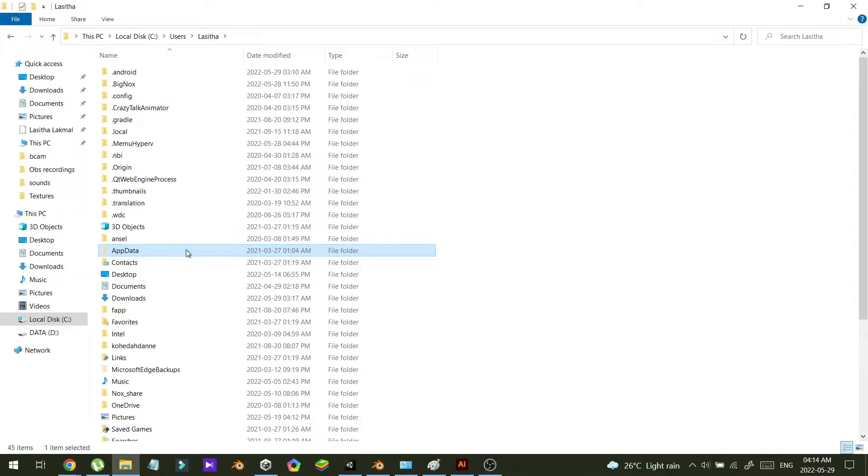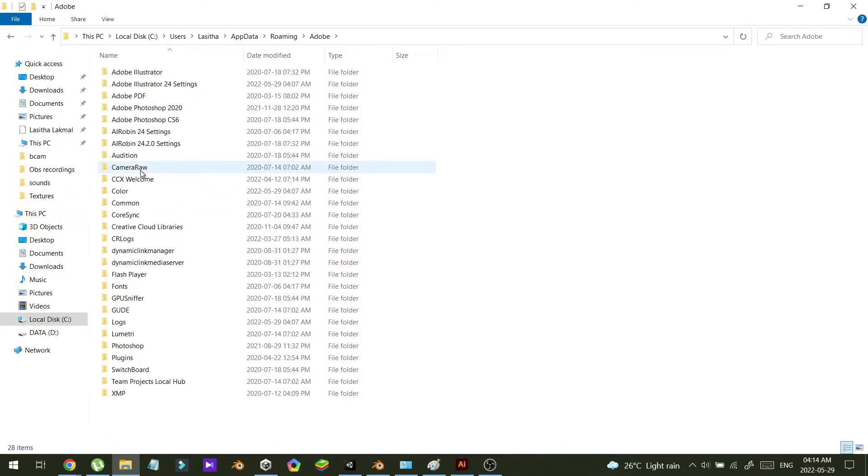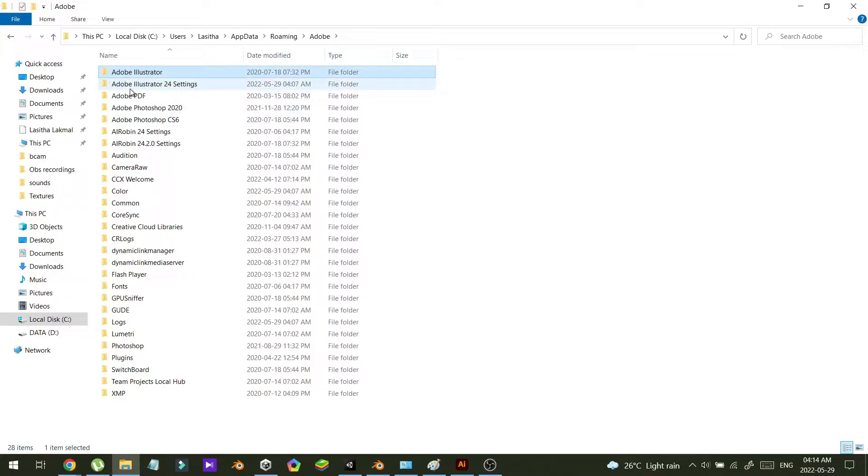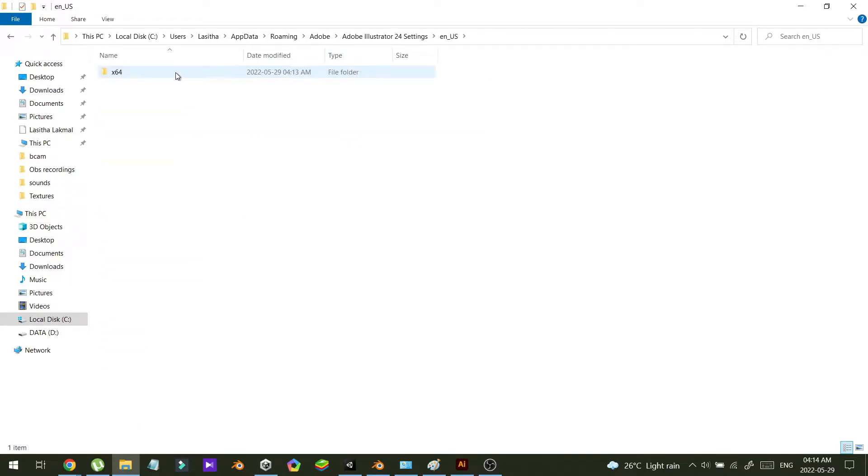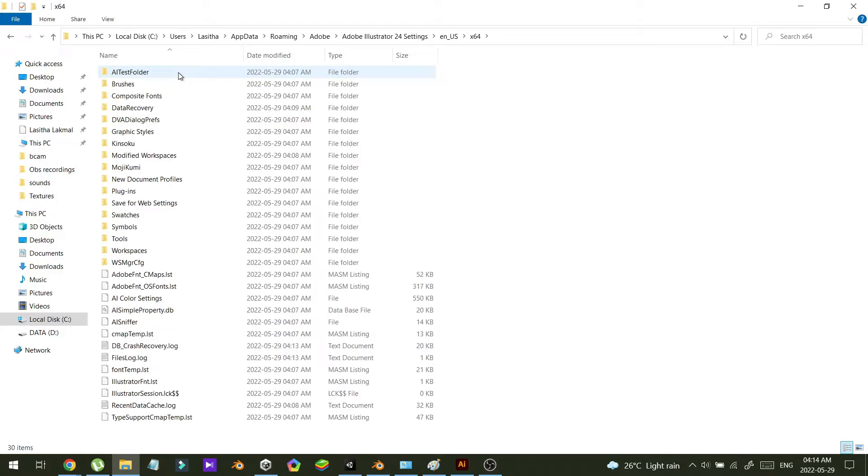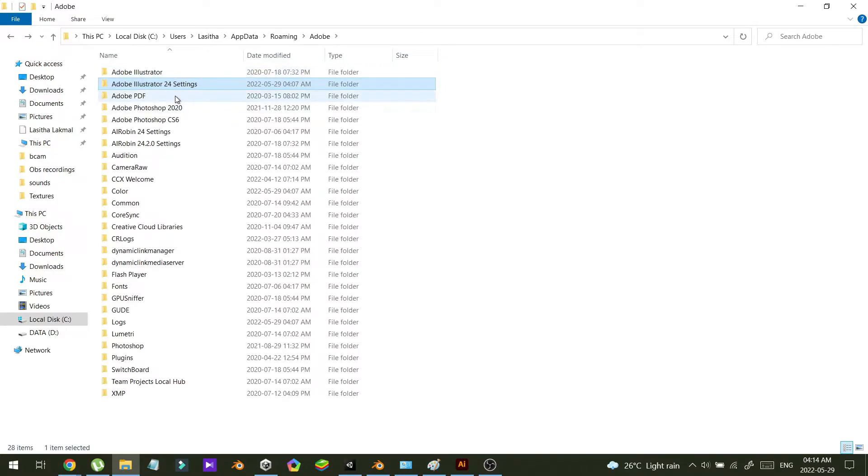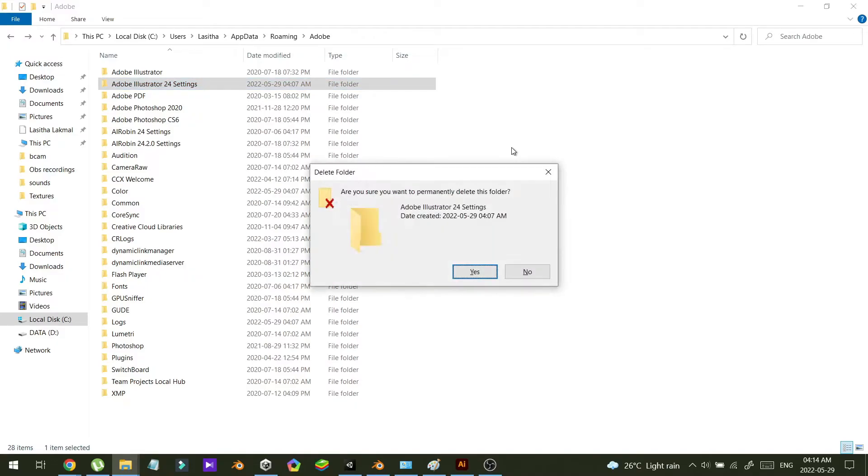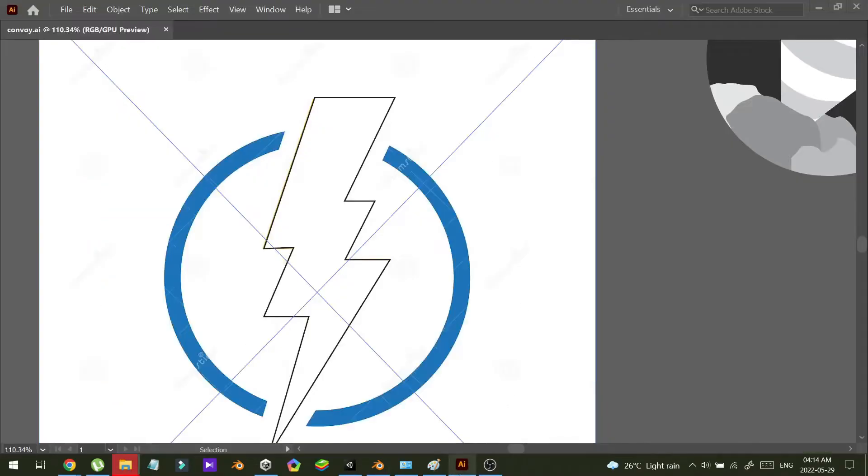This is a hidden folder. In here you can find Adobe folder. In Adobe folder you can find Adobe Illustrator folder and Adobe Illustrator 24 settings folder. What you have to do is just delete this Adobe Illustrator 24 settings folder. I'm going to delete it.